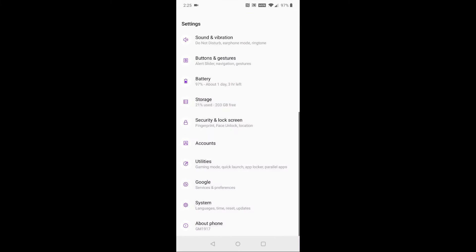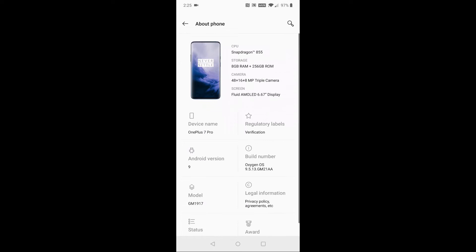We need to access the developer option. To do this, you click on About Phone and then find where it says Build Number and tap the screen seven times where it says Build Number.